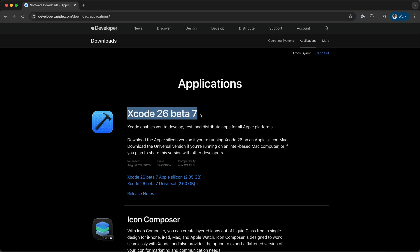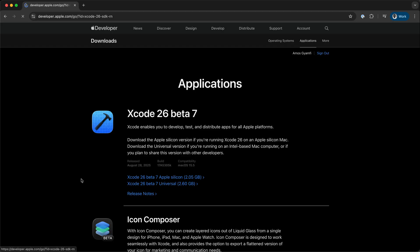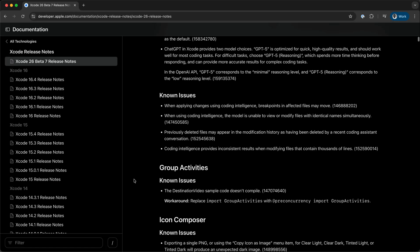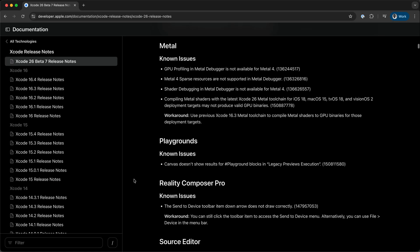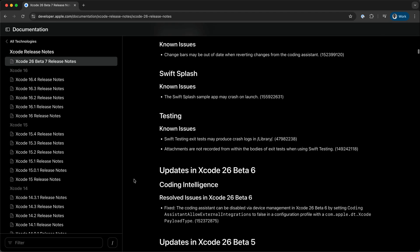So these two models, Claude Sonnet 4 and GPT-5, are only available in Xcode 26 beta 7. Over here you can read more about their release notes, so I'll scroll down on this page and go to the section Coding Intelligence.